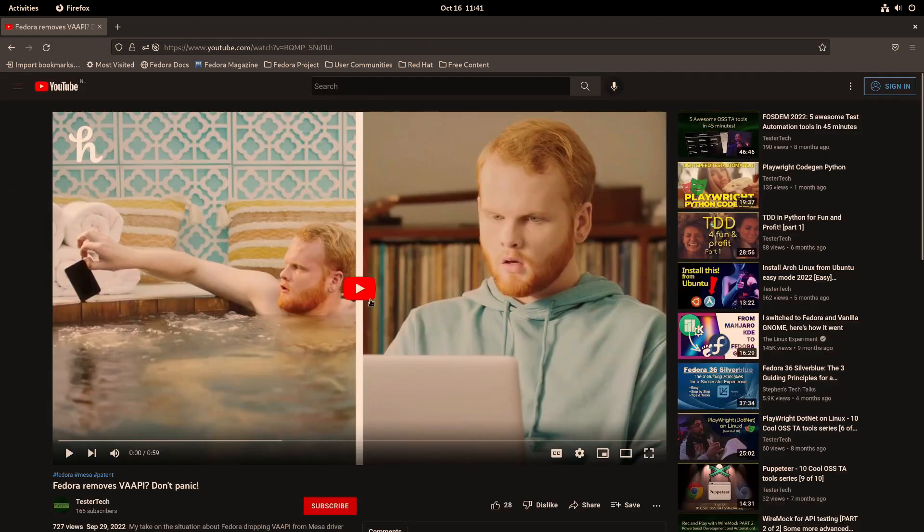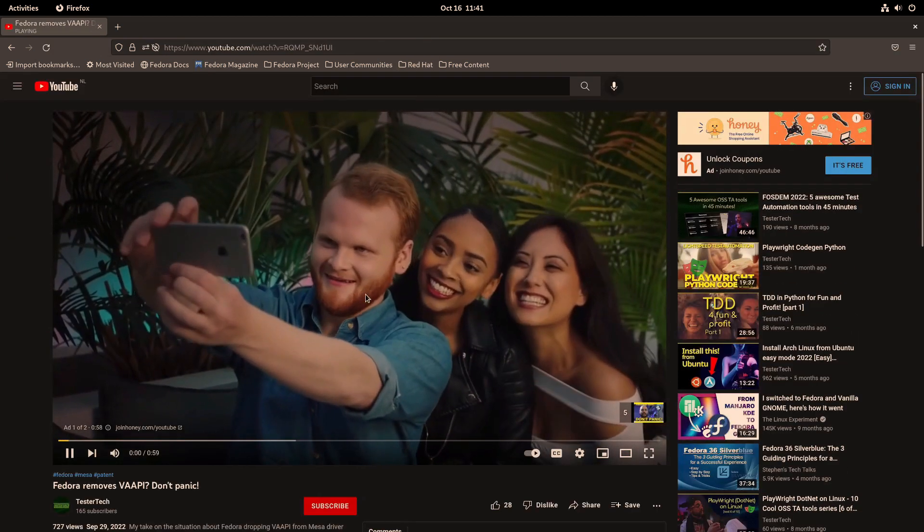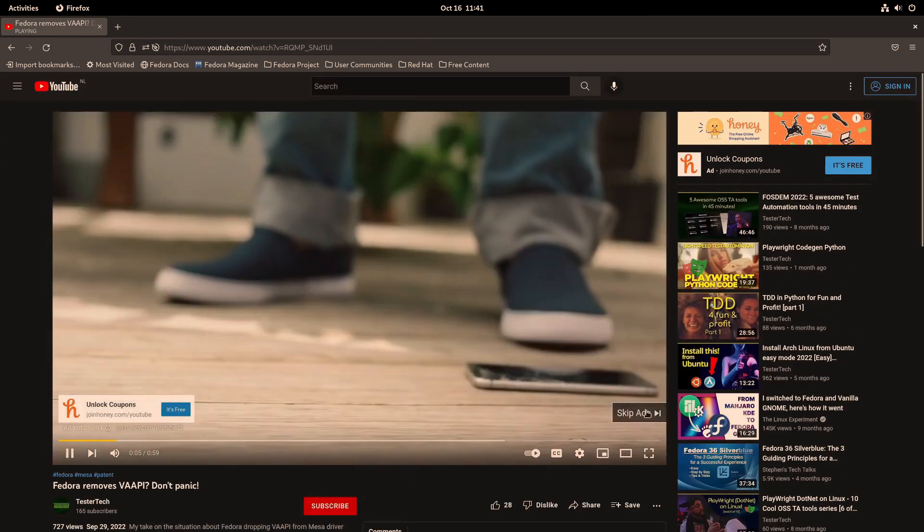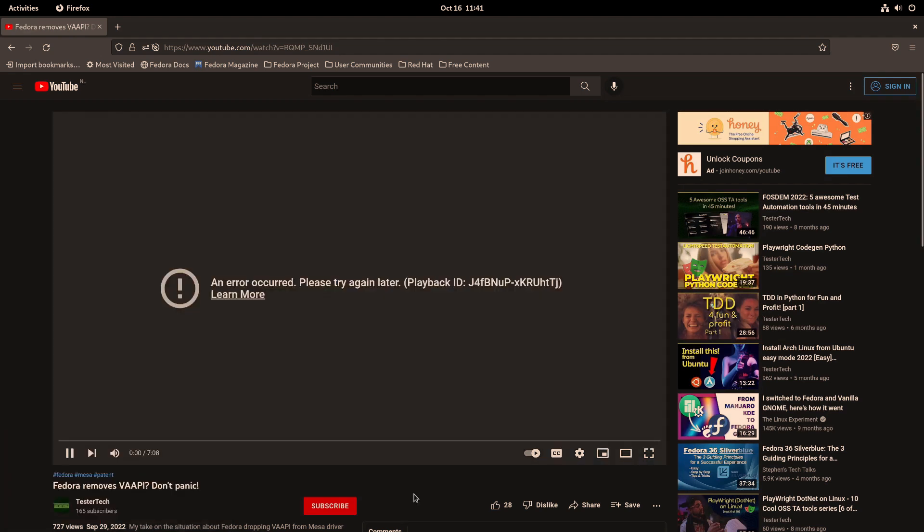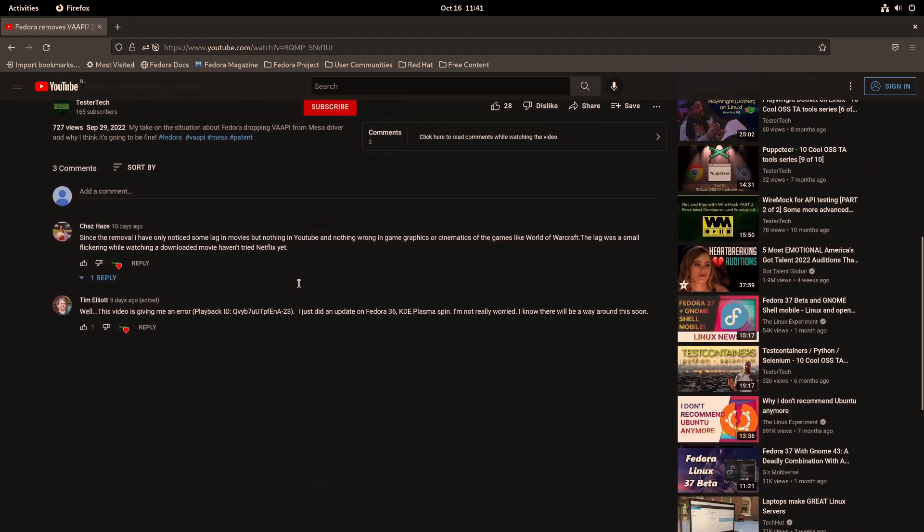Alright, so Fedora 37 and Firefox started up. Let's go to YouTube and let's visit that video, the previous video. So ads always run fine. Skip.